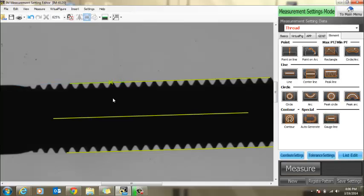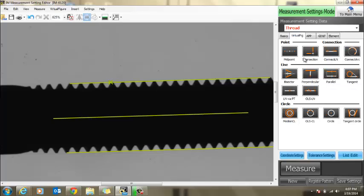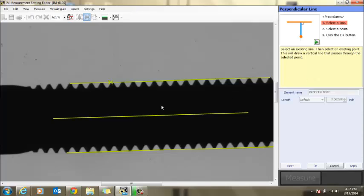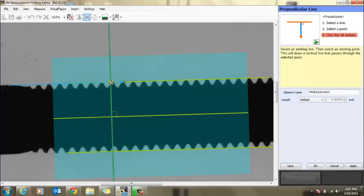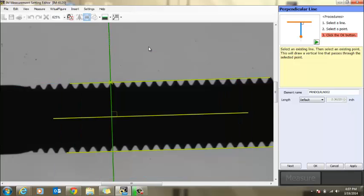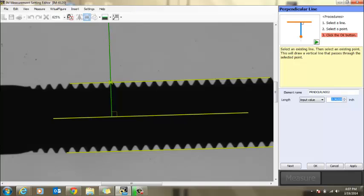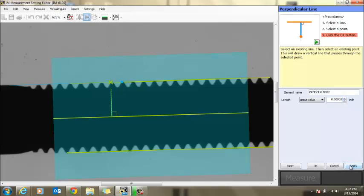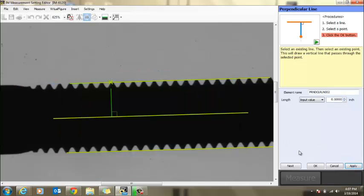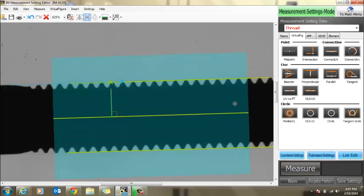Now what we need to do is create a perpendicular line through here, something we can reference off of. So we're going to go to virtual figure, perpendicular. Perpendicular through the center, through this point. Now I'm a sucker for neatness, so we're going to shrink this down so it's not taking up the whole screen.